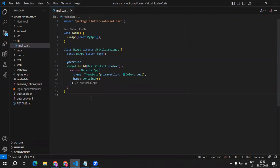Hi, welcome to FlutterMonk. We are starting a new series where we will create a login application, so let's get started.